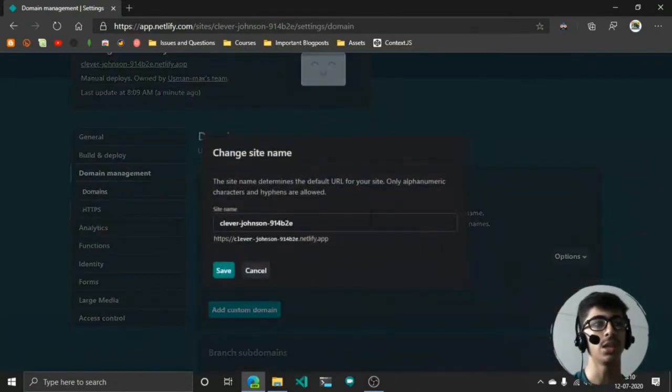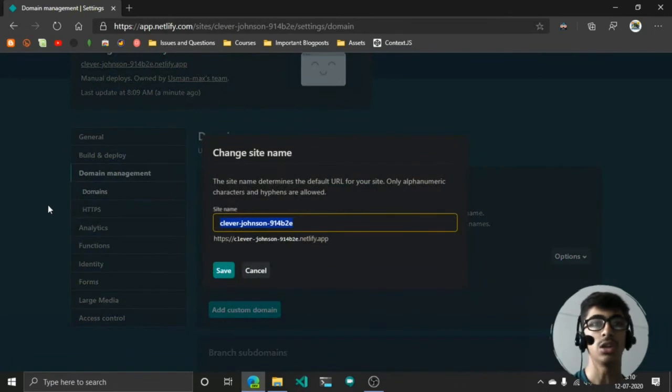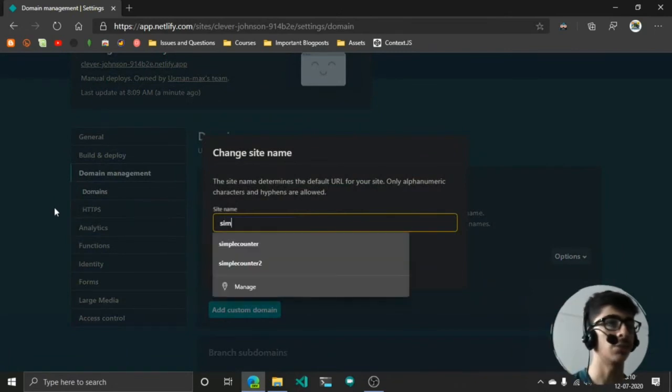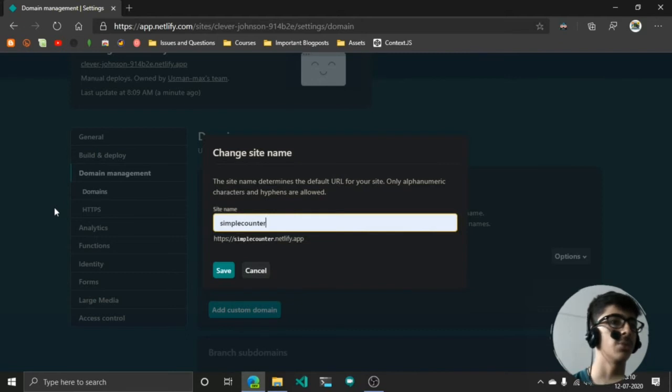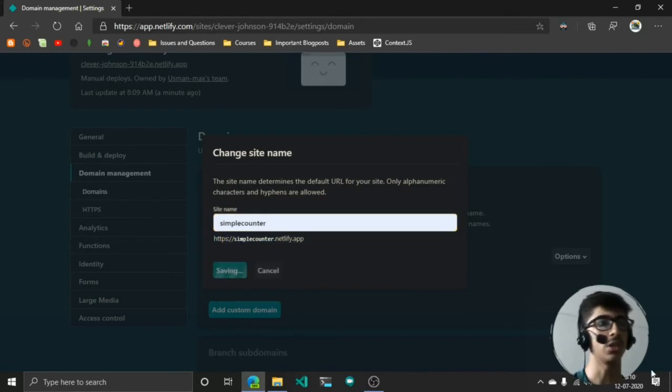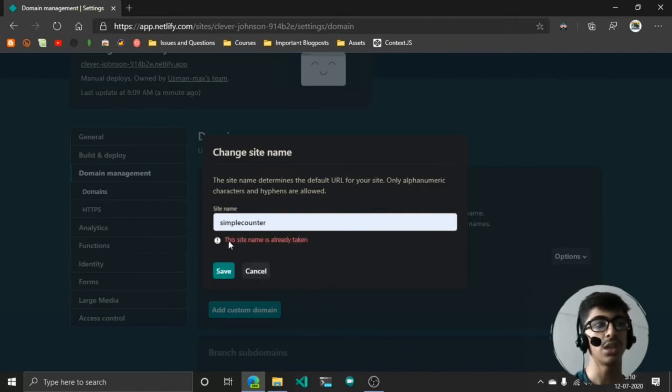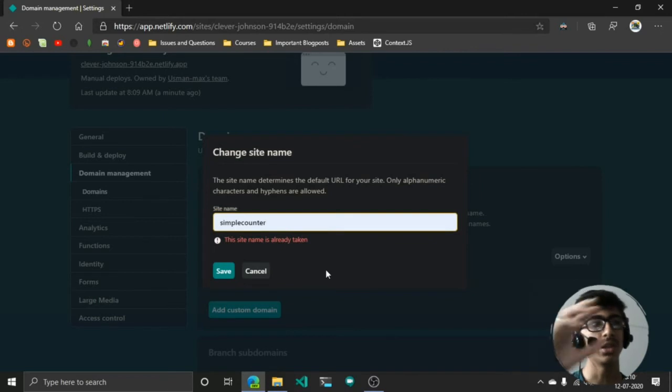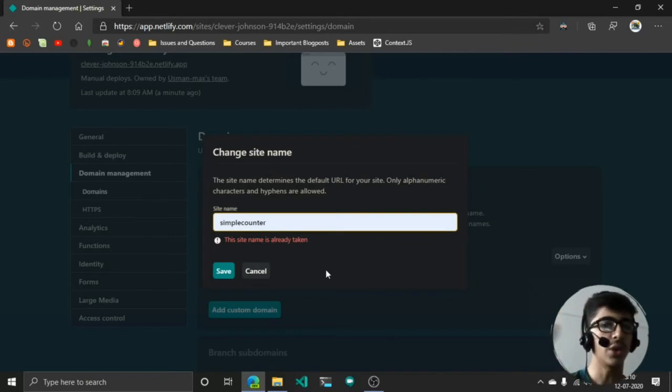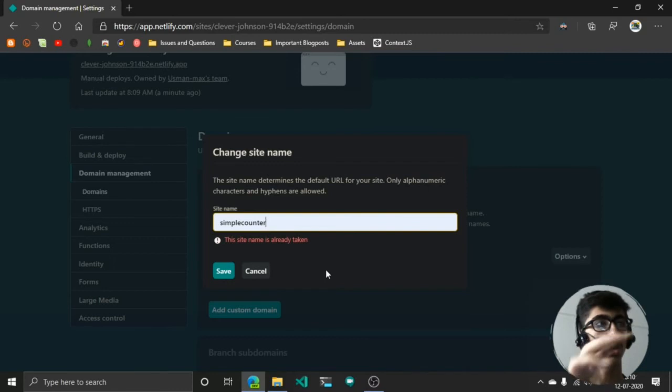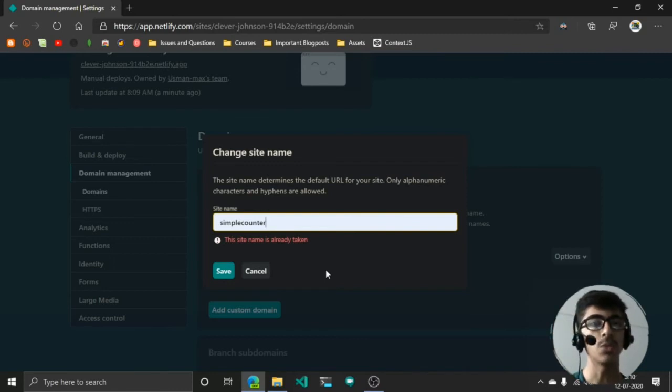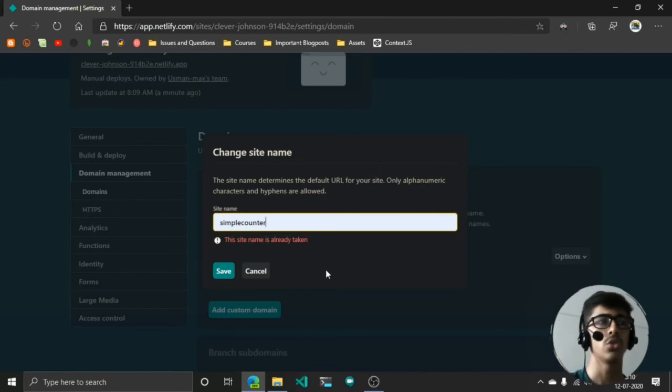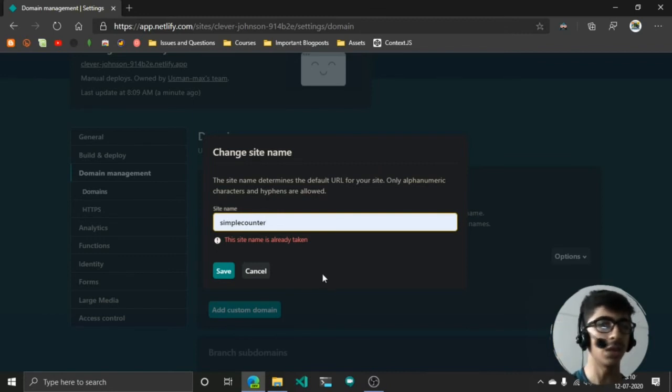For example, if I want to rename it to simple counter, this will be the address. Now the problem is when you hit save, it's going to say that this site name is already taken because simple-counter.netlify.app is already taken by someone.